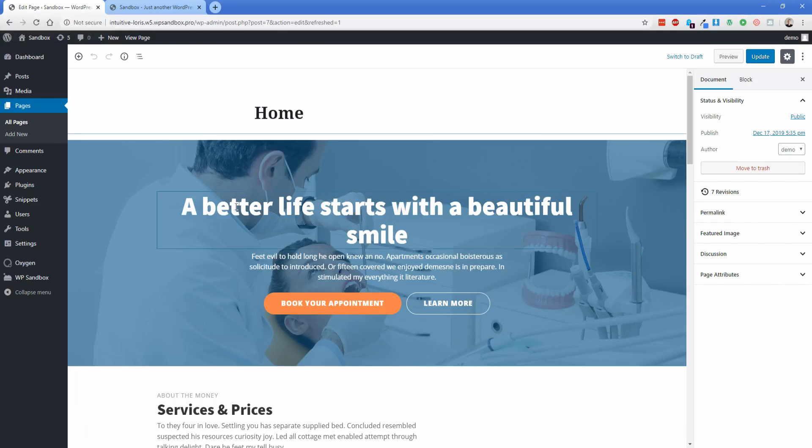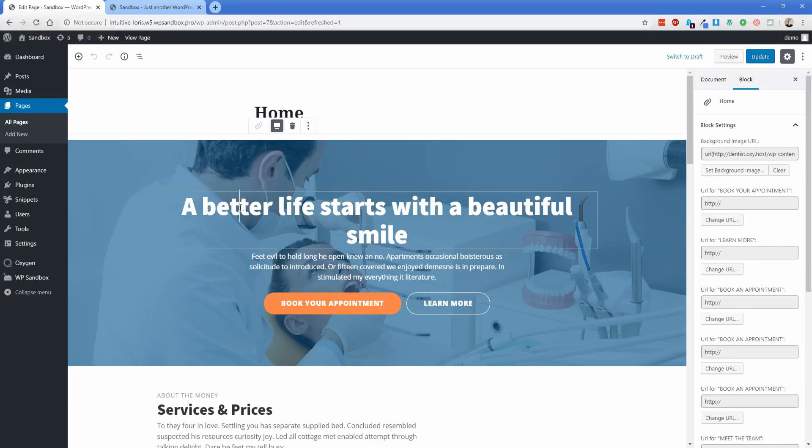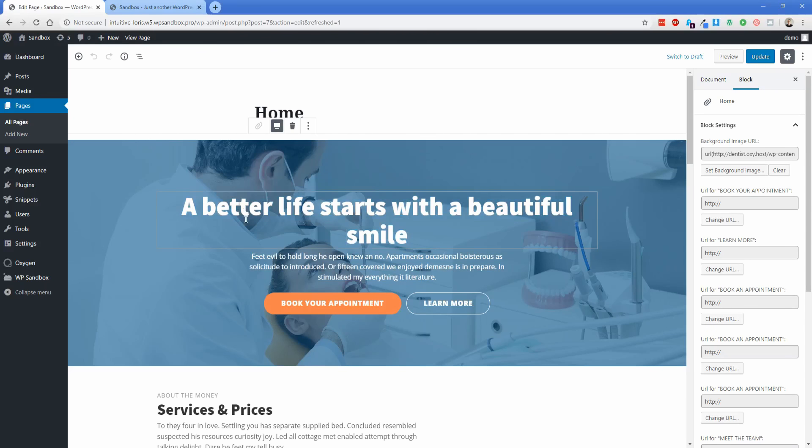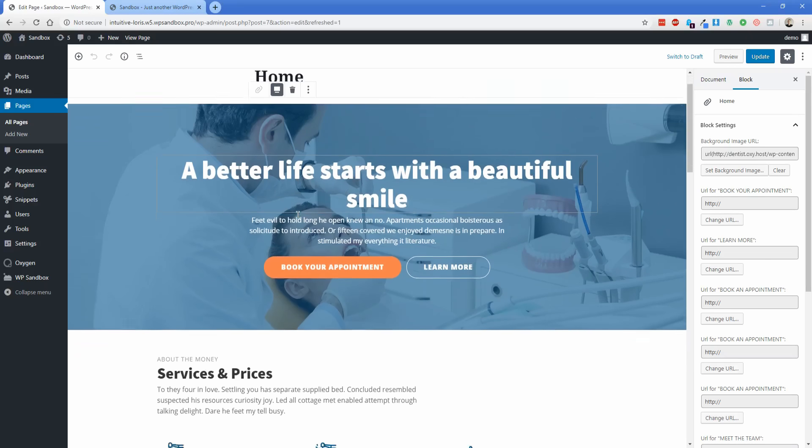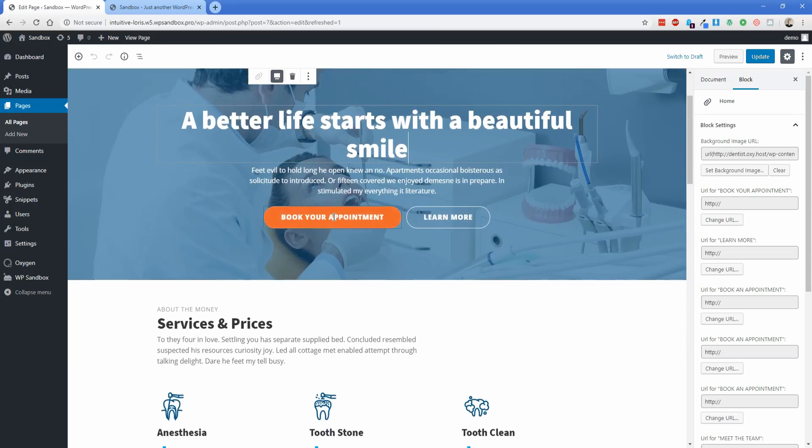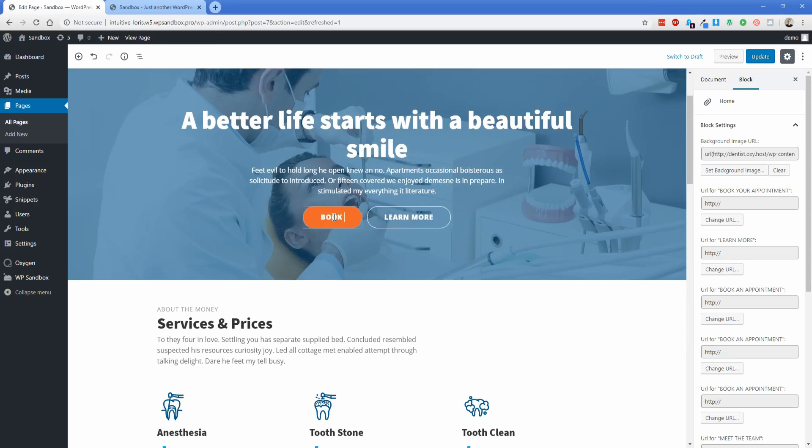So now as you can see, I'm still in the Gutenberg editor here and everything that you just saw on the front end is now converted to a Gutenberg block that I can go ahead and change at will. So instead of book your appointment, I want this just to say book now. And there you go. So there's a button change.